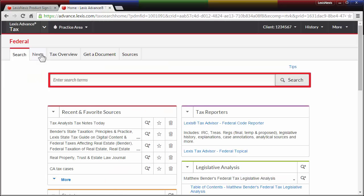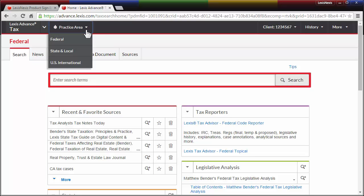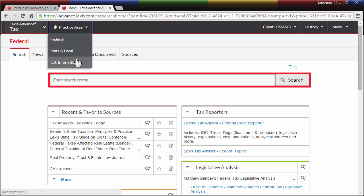When you arrive in Lexis Advance Tax, you'll notice that it's intuitively organized into three jurisdictional practice areas, referred to as subpages – Federal, State and Local, and U.S. International. To change practice areas, just select another area on the drop-down.